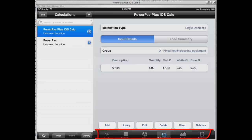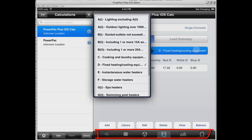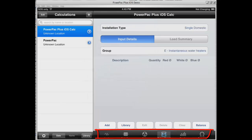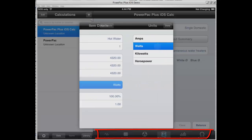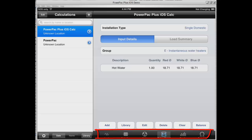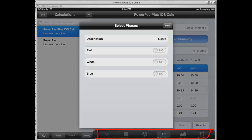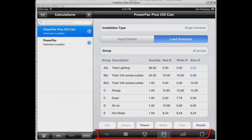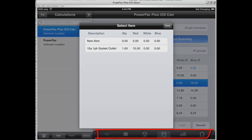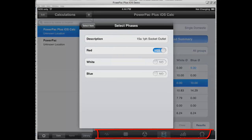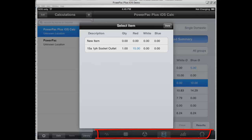Once finished, click Done. We're going to add our instantaneous hot water system and add that manually. For all users of PowerPak, you can build a library of commonly used items for the type of work that you do. Once we've done this, we're going to hit the balance button to look at the results. We're now balancing the lighting and the 15 amp outlets by nominating the phases that they're on, same as the standards.